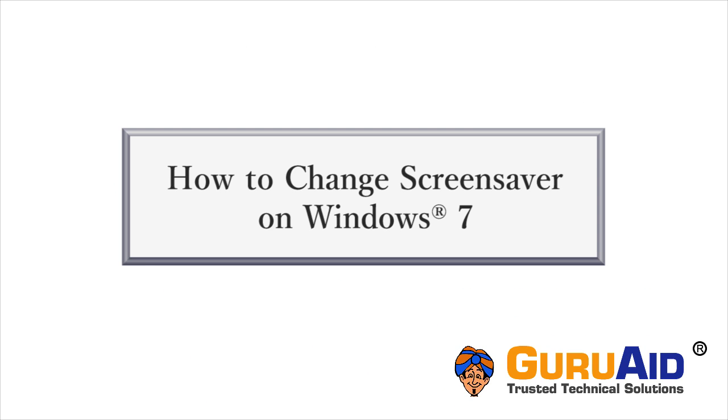In Windows 7, changing the screensaver is very easy. Let's see how to do it.